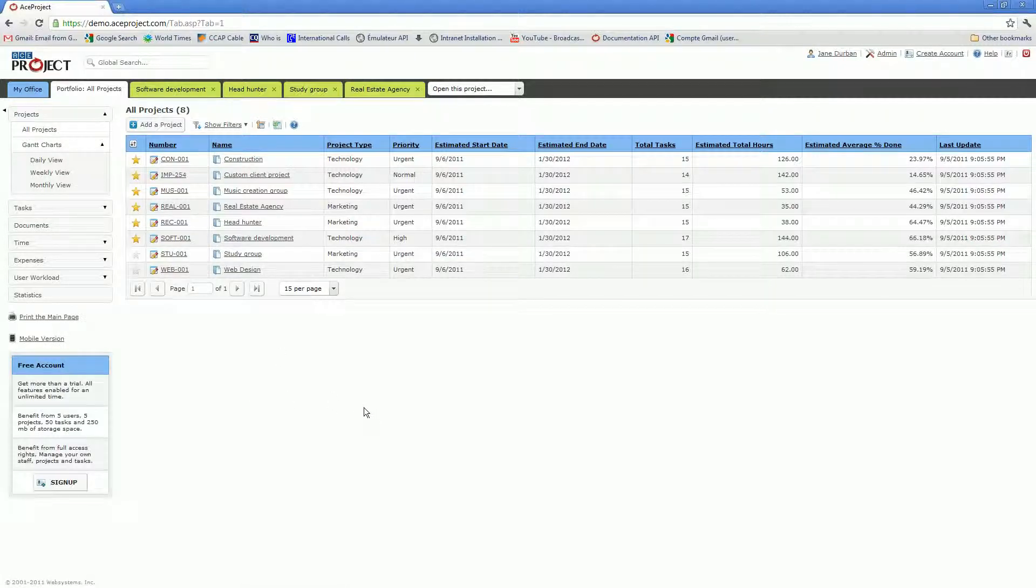Let's get to the basics of how to begin to get started with ACE Project. The first step is always to create users.